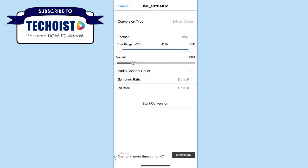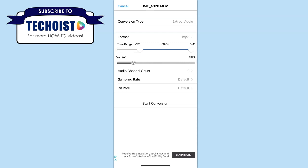If you only want to extract the audio of a specific section of the video, you can move the sliders to select the time range.